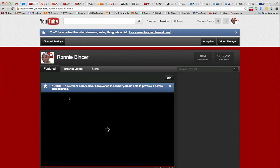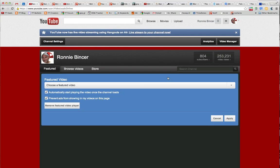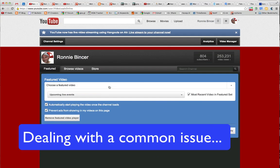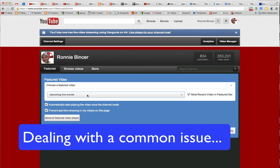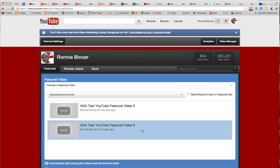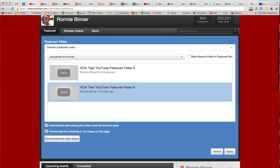This is not going to show the demo properly. I'll click Edit again — Choose a Featured Video, I want Upcoming Live Events. You might run into this; you might as well learn. We're going to make sure that the one we're looking for is the right one, and not the automatic one. Again: leaving automatic start playing on, keeping my ads off for now, and then I'm going to click Apply.